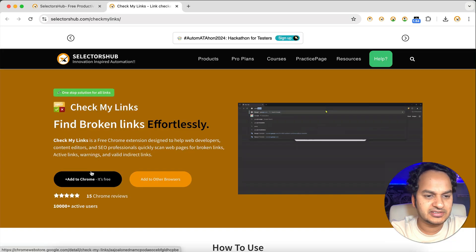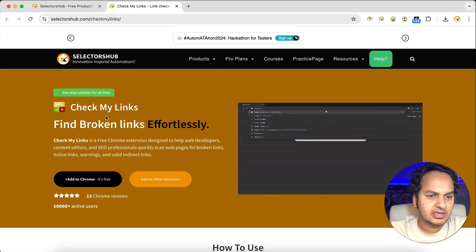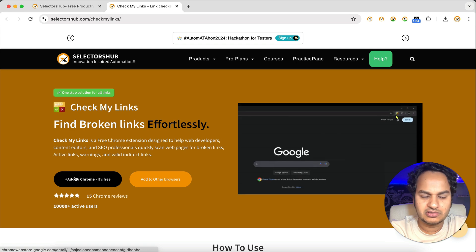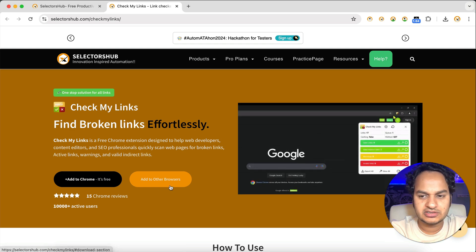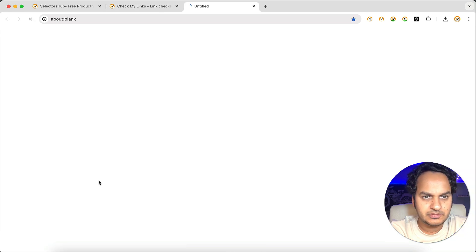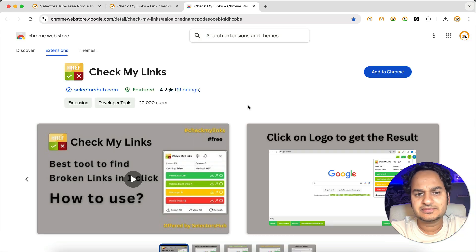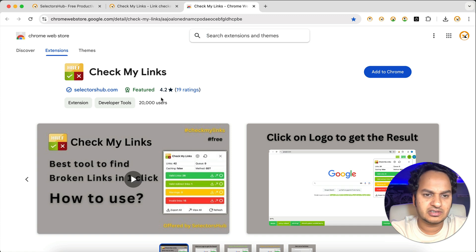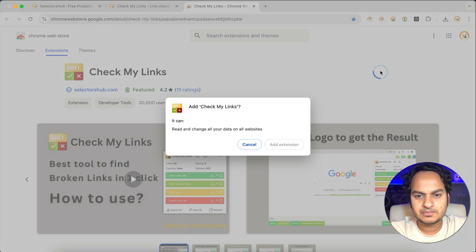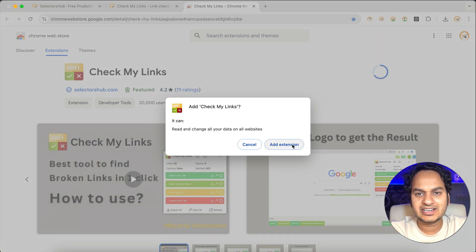It's very simple. On selectorhub.com you will find Check My Links — just click on it and it will open the home page. Here you can see the Chrome link and other browser links. Let's say we want to install it on Chrome. You can already see that more than 20,000 testers are already using it. Just click on 'Add to Chrome' and then 'Add Extension'.